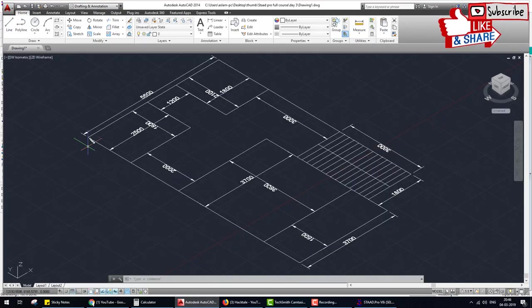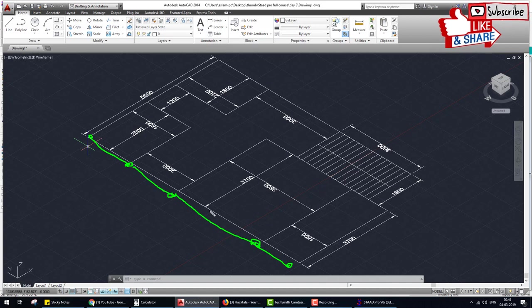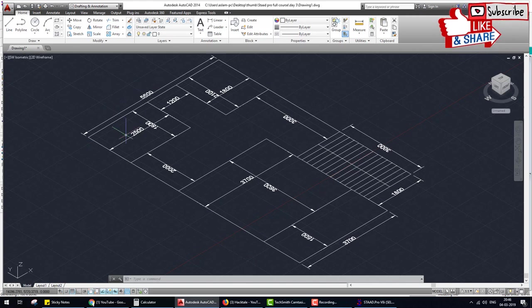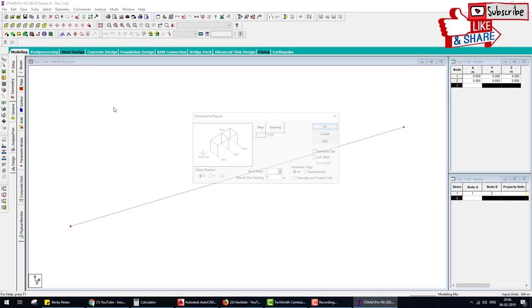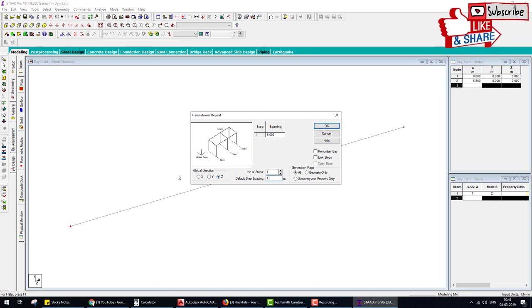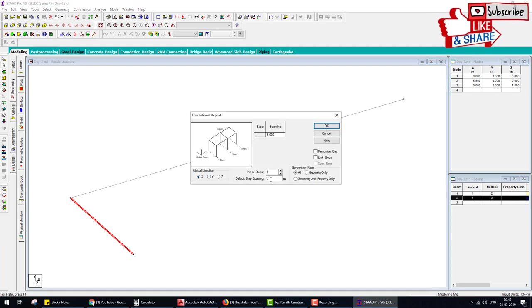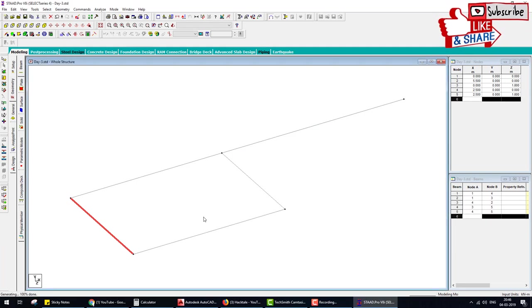Next we create a 1.8 meter beam. After that we create a 2 meter beam, then 3.6 meter, then 1.5 meter, then we translate this beam. This is X and this is Z direction. In Z direction, 1.8 meter — Link OK. Then 1.8 meter, then we select this beam and translate in X direction 2.5 meters — Link OK.